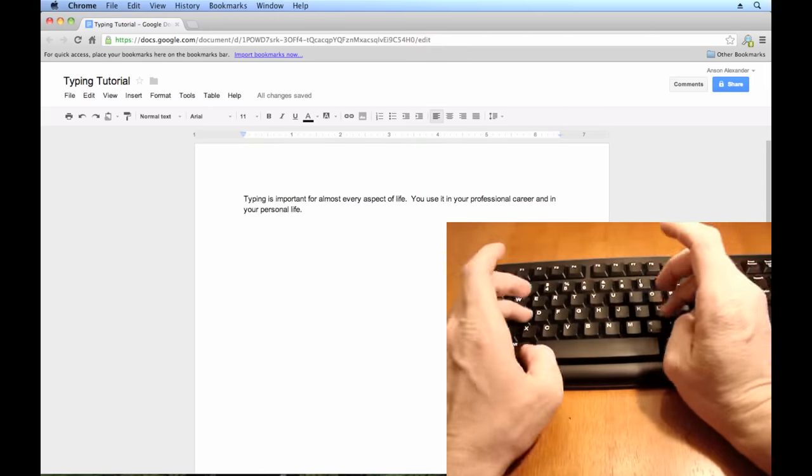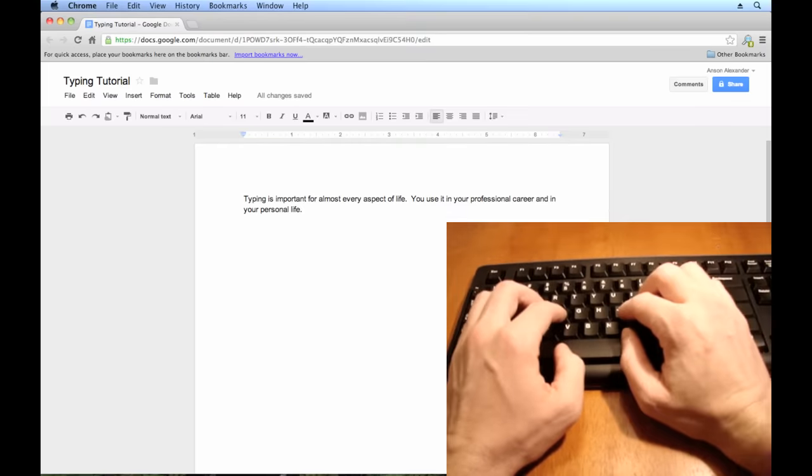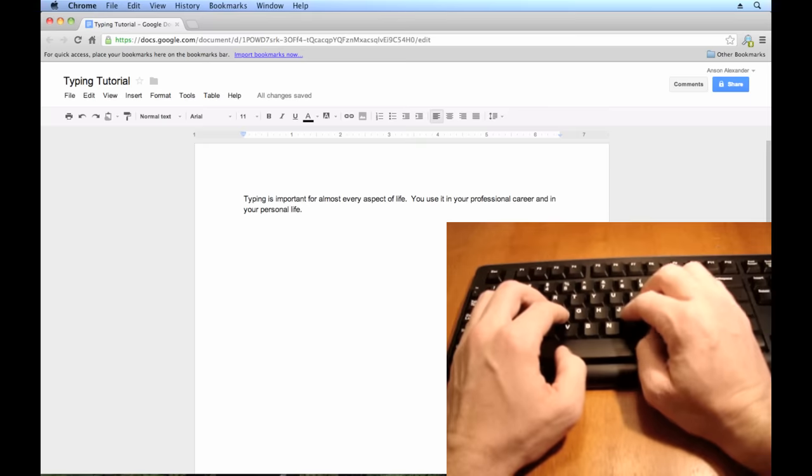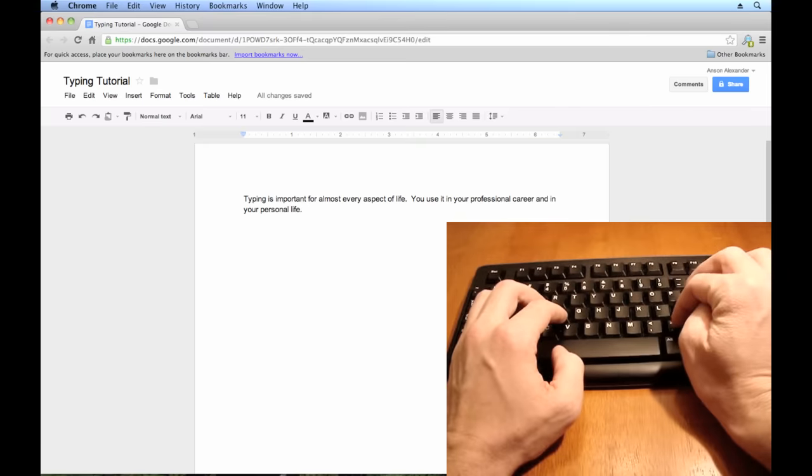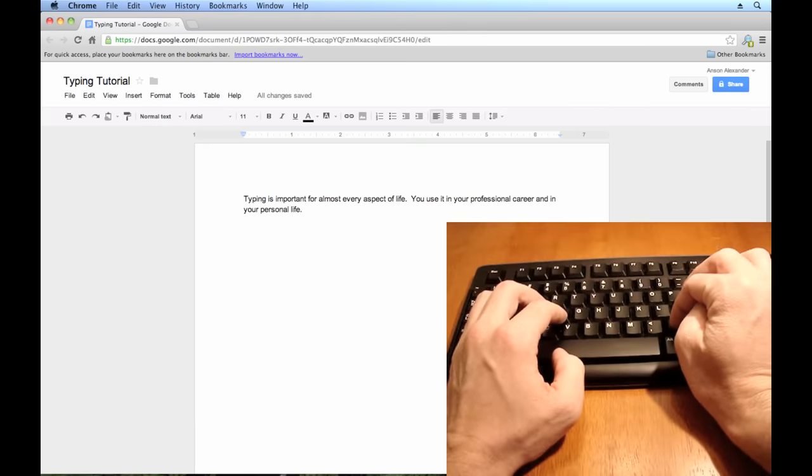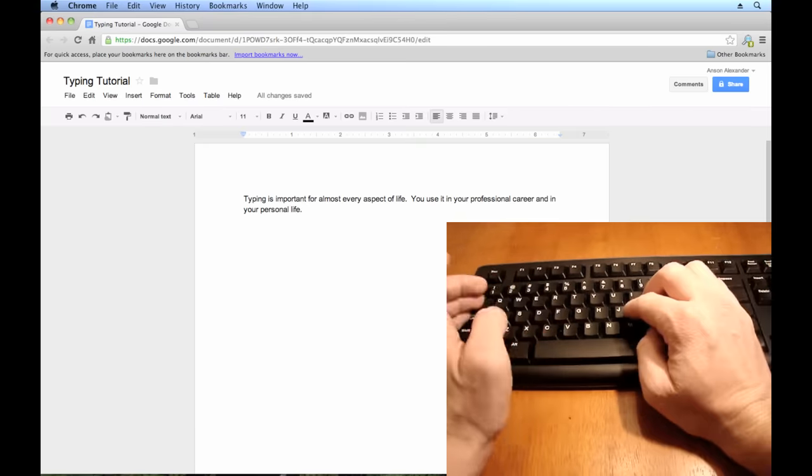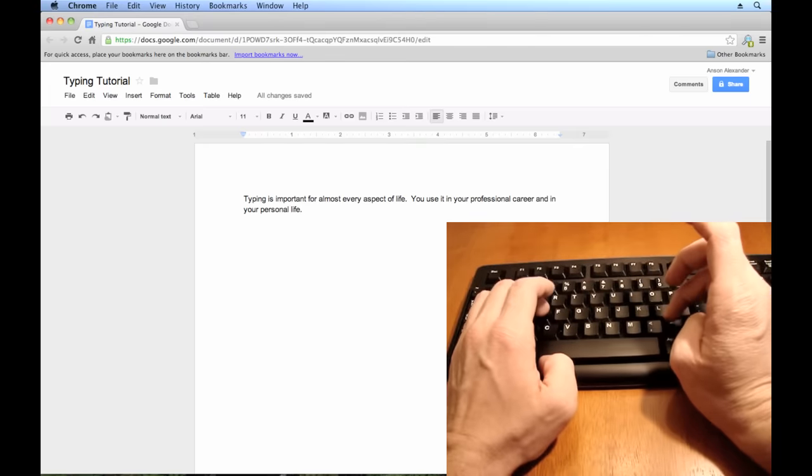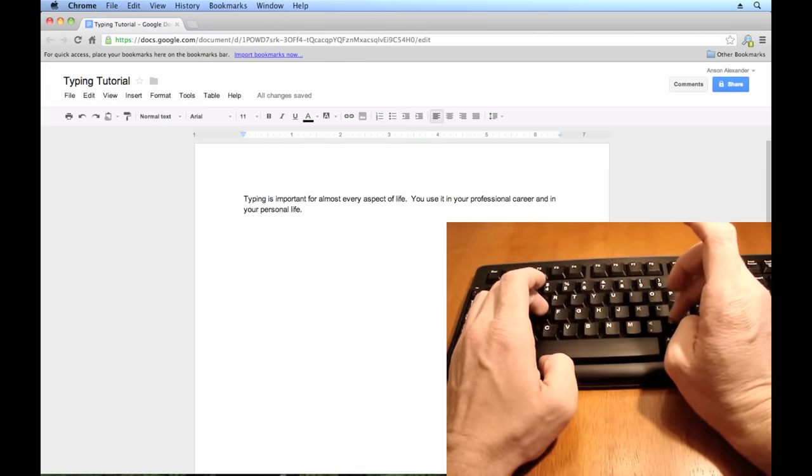Now you might have noticed I made a mistake in here. I didn't make a mistake in the actual typing, but sometimes I use my pointer for the period. And when you're starting out, I know it's kind of hypocritical of me to say this, you want to use your ring finger for the period.